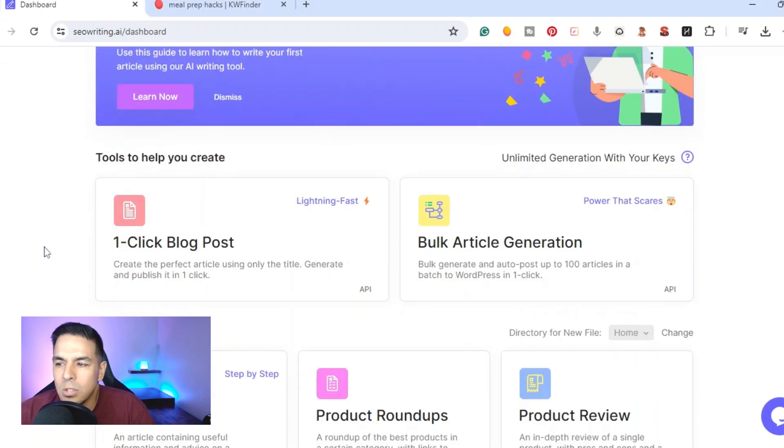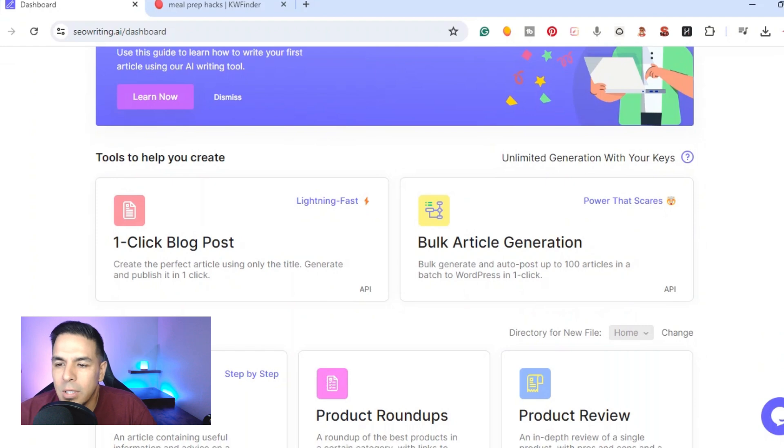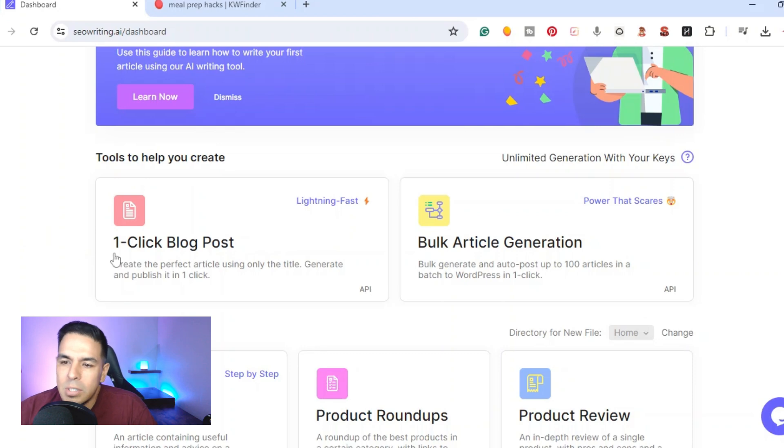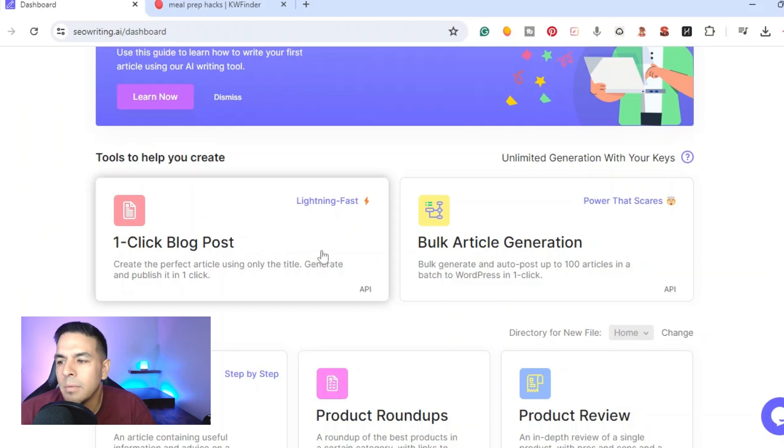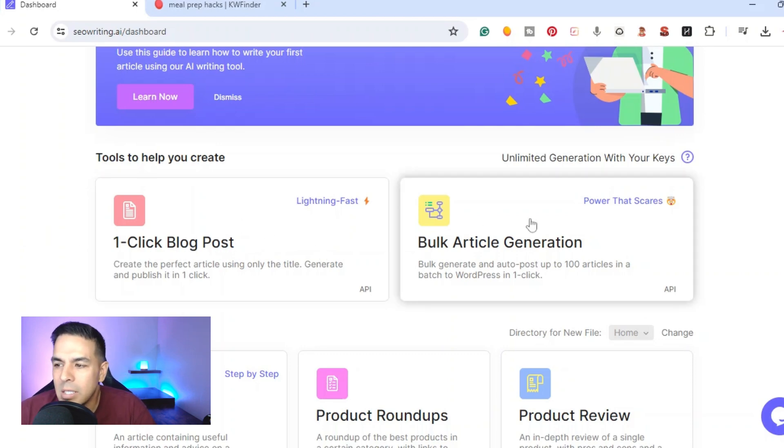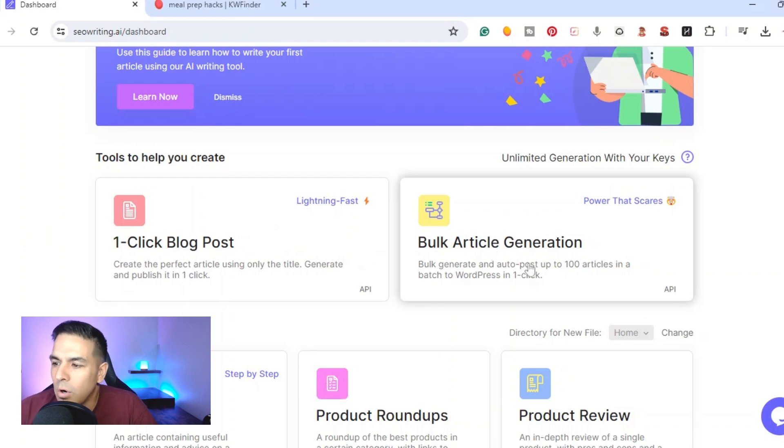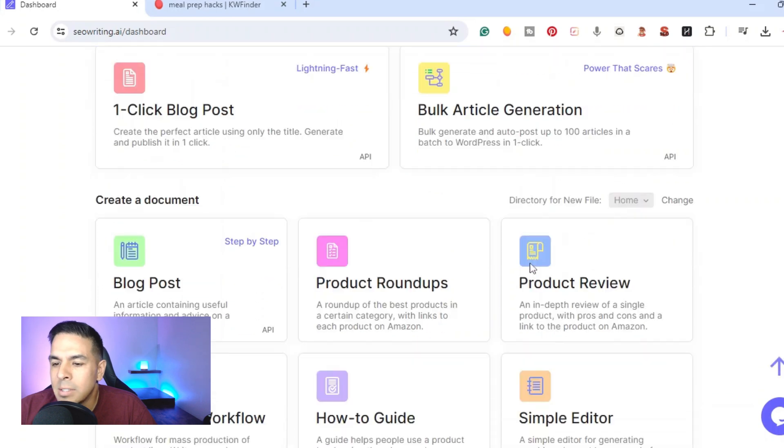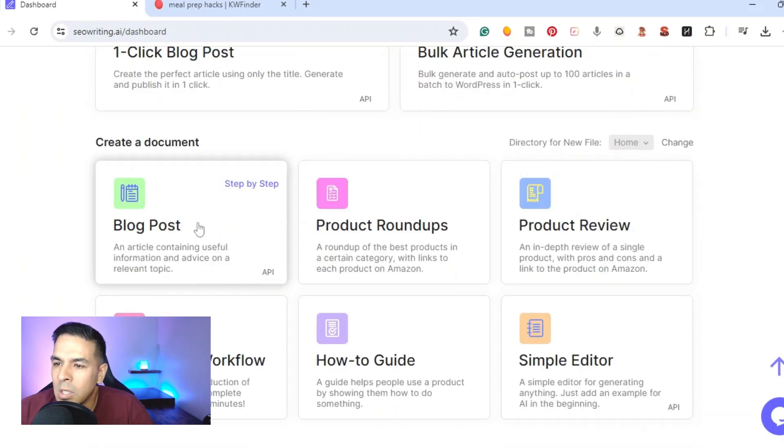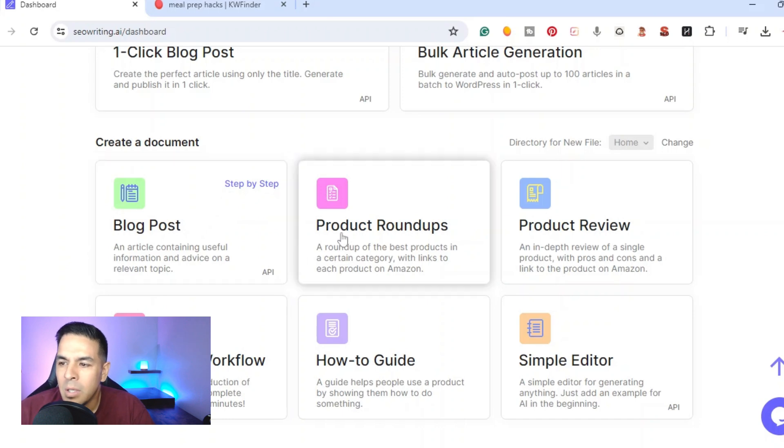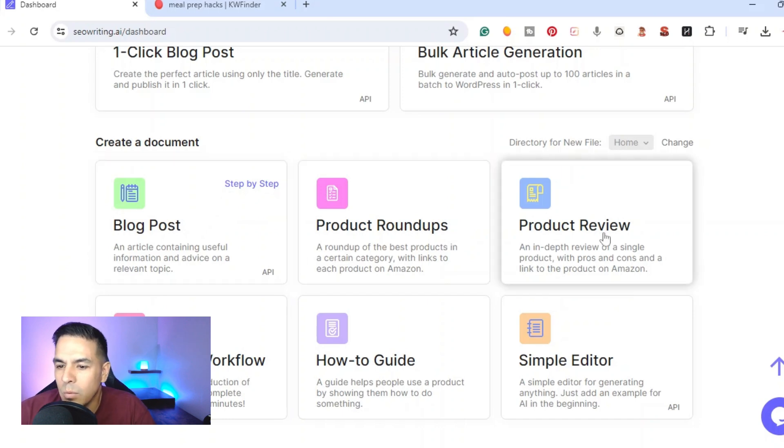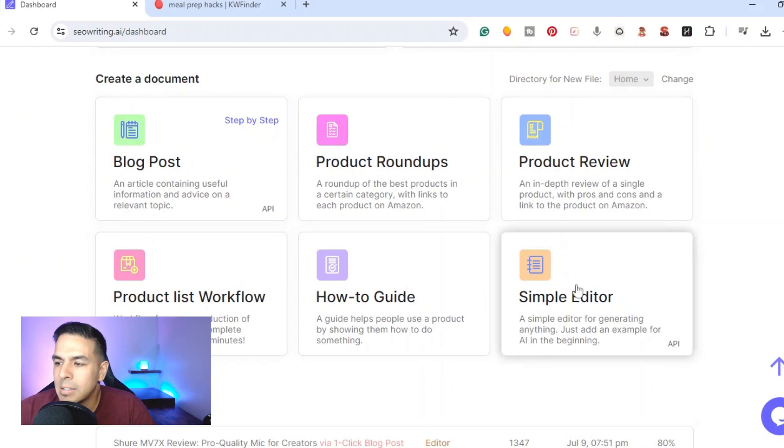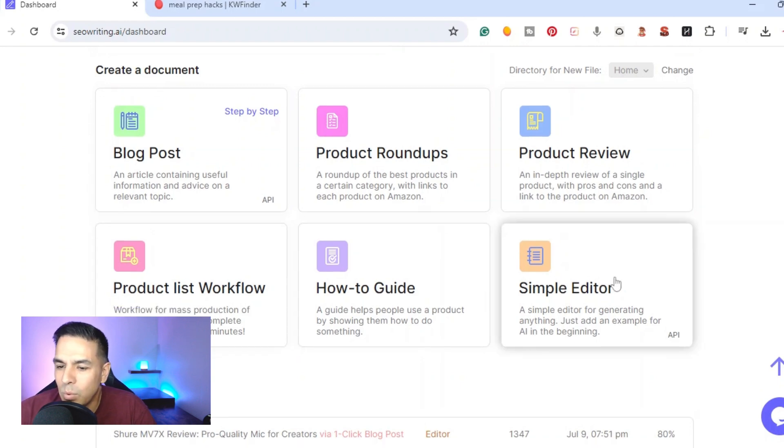Once you create an account you would start right here in the dashboard. First question you would have is what type of article you're looking to write. If you're looking to write an SEO optimized blog post you can use the one click blog post. The next one is the bulk article generation so this is if you're looking to write up to 100 articles at once.